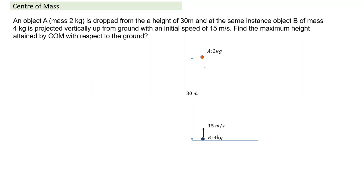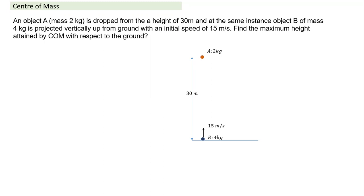Object A of mass 2 kg is dropped from a height of 30 m. At the same instant, object B of mass 4 kg is projected upward from the ground with an initial speed of 15 m/s. Find the maximum height attained by the center of mass. Rather than treating two separate objects, let me convert this into motion of the center of mass as a single particle.